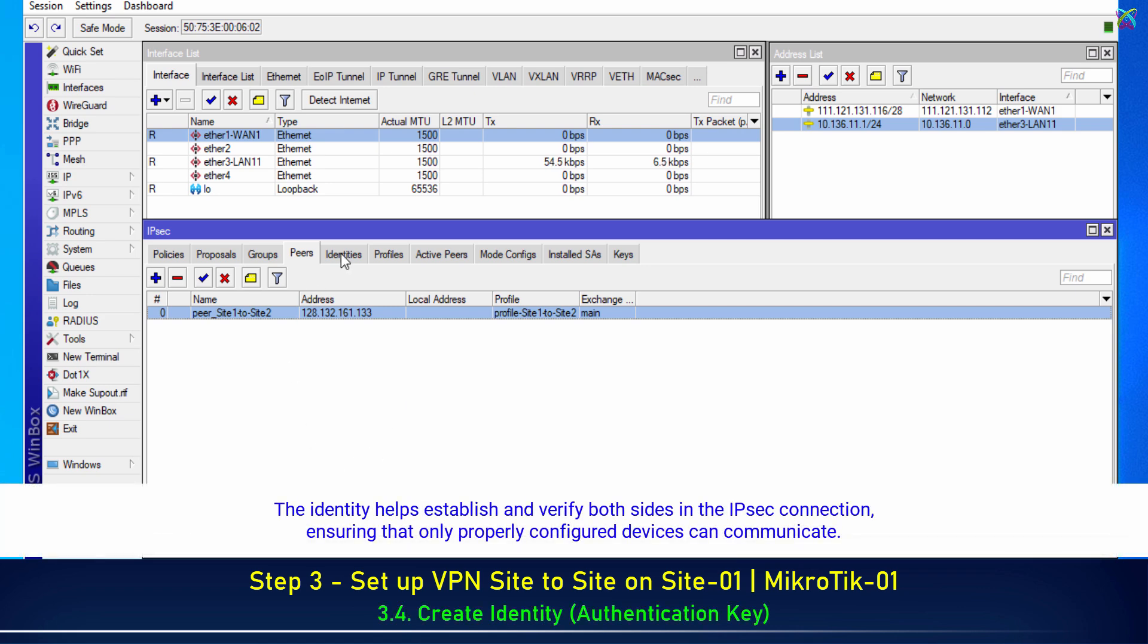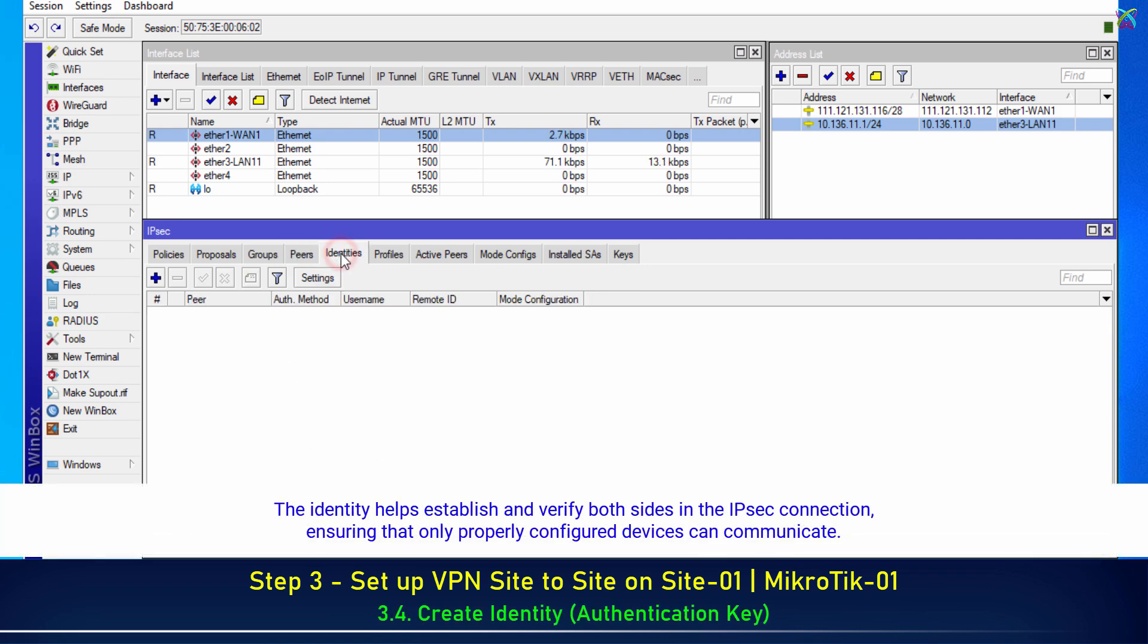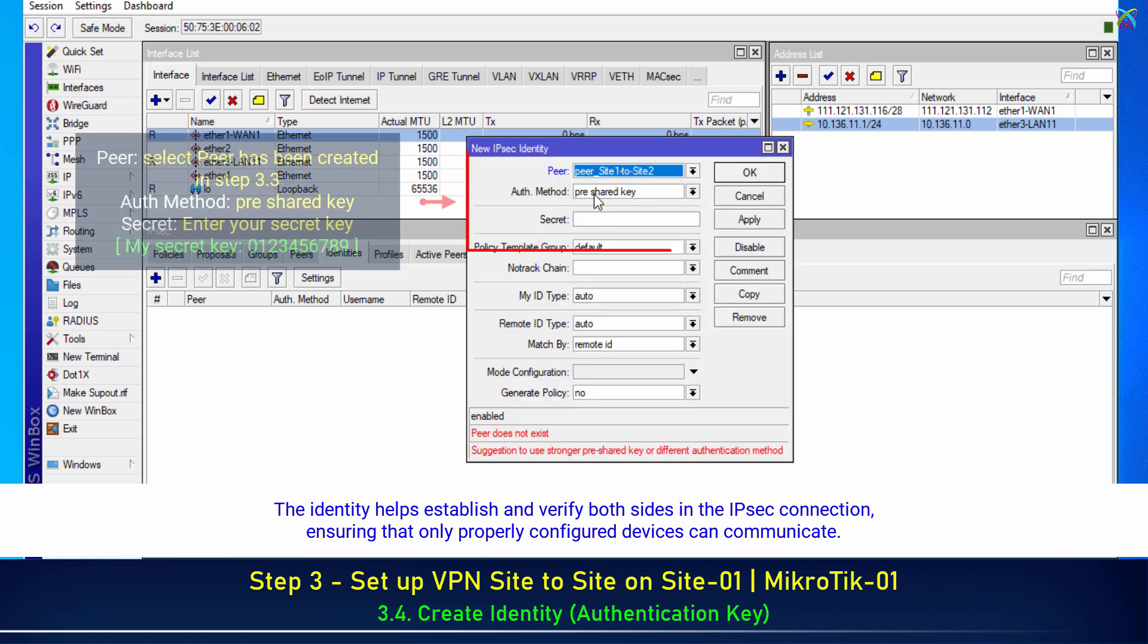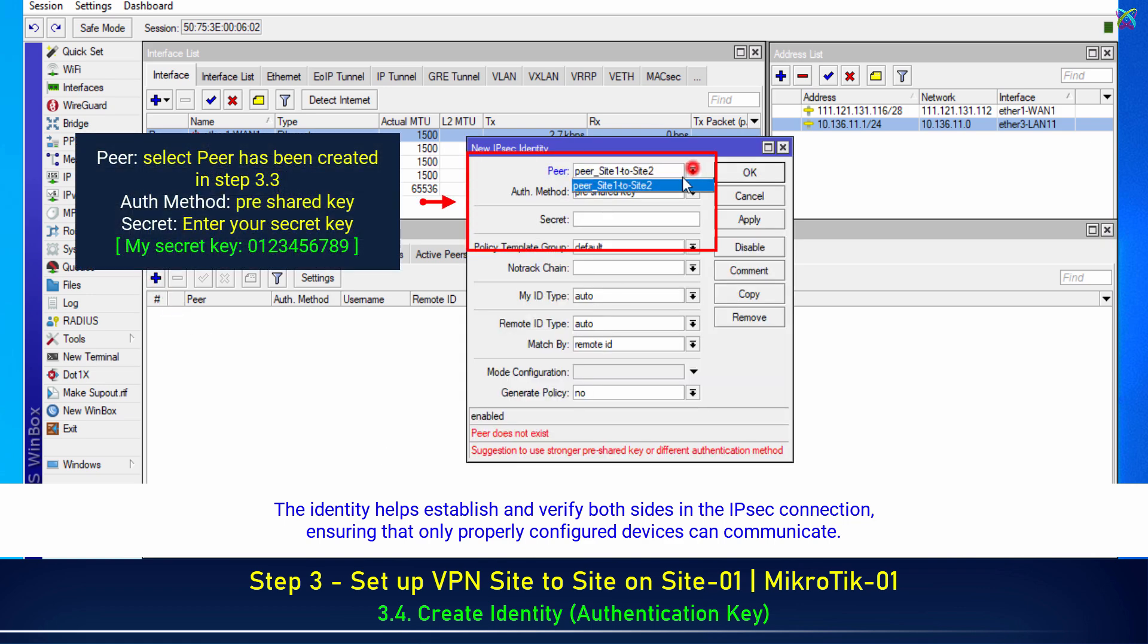Next, go to the Identities tab to create an authentication key between the two VPN devices. The identity helps establish and verify both sides in the IPSec connection, ensuring that only properly configured devices can communicate.